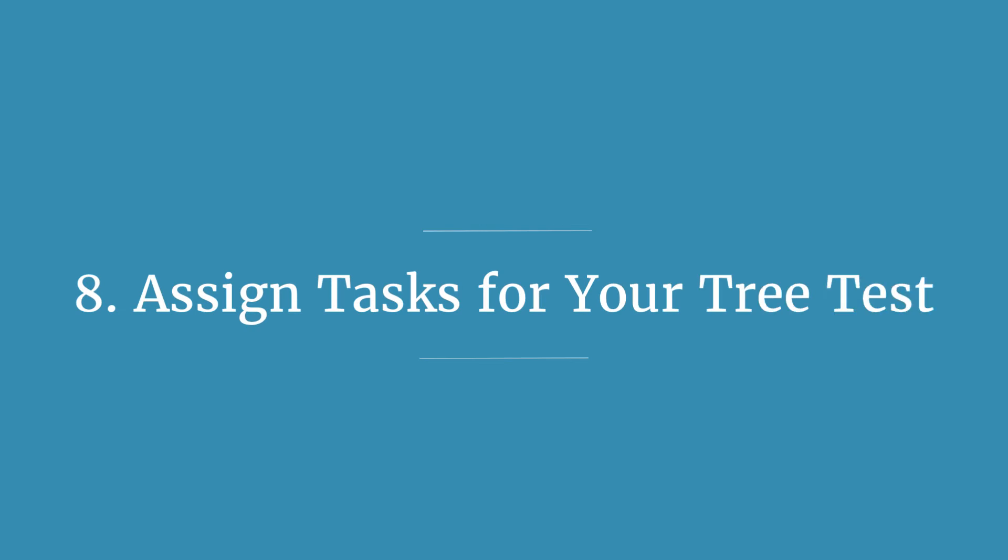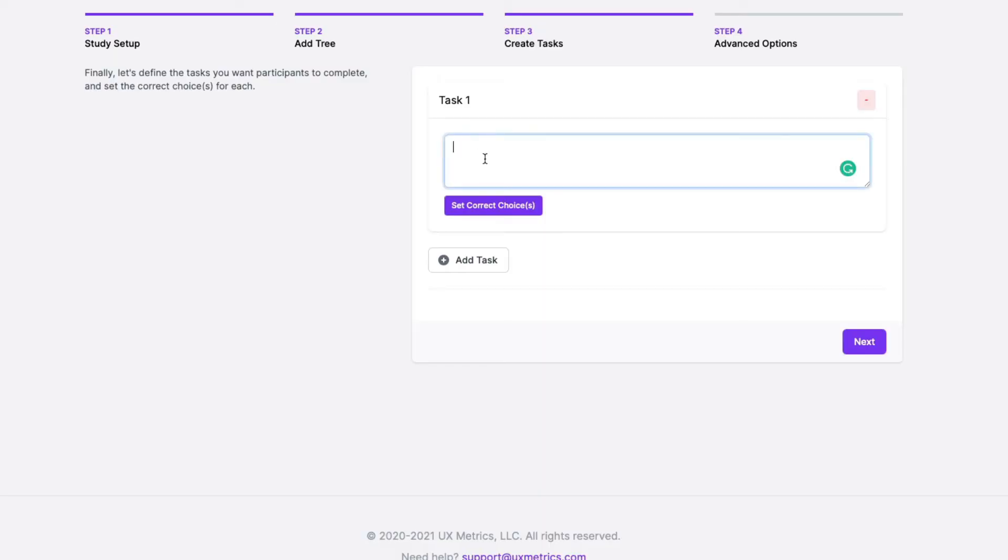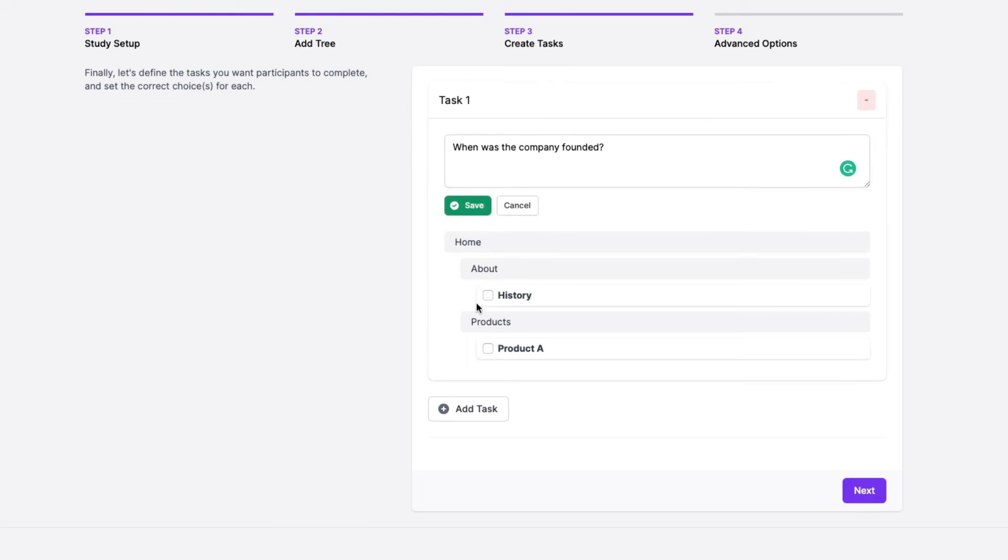Then we come to step eight, which is to assign the tasks for the tree test. Once you've entered the site structure, you can assign a series of tasks for users to complete by navigating through the tree. I recommend limiting yourself to about three or four tasks, focusing on tasks that help users find critical content. For example, you might ask: 'Imagine you want to update your credit card details — where would you look?' Avoid using words that appear in the site structure itself as that will bias your results. For each task, you also need to assign the correct answer so the system knows where users should end up.